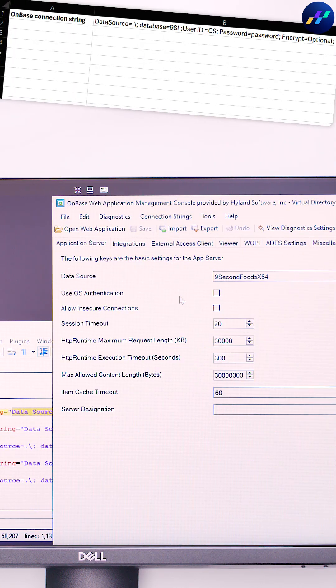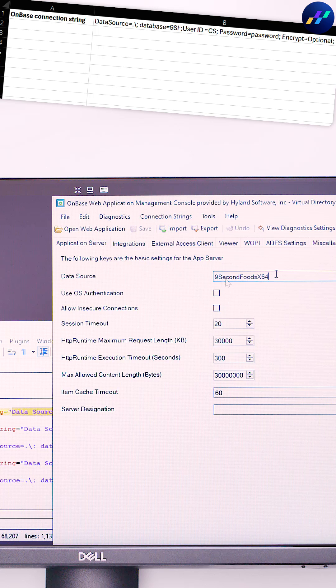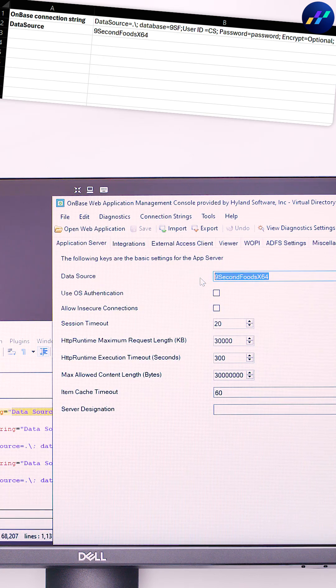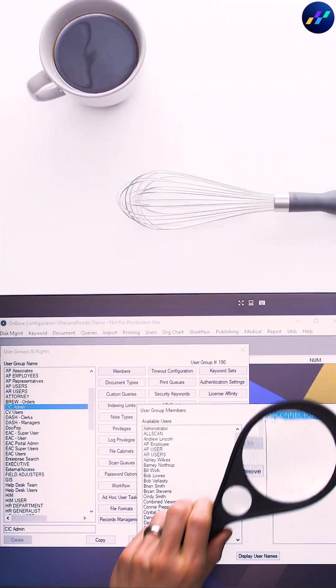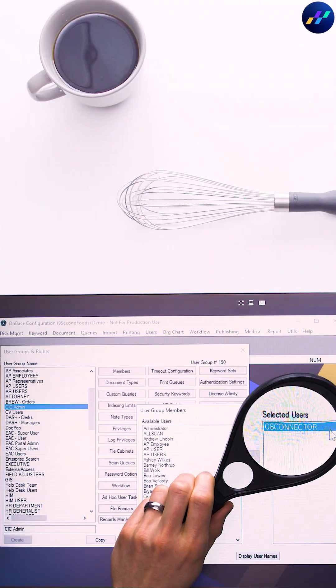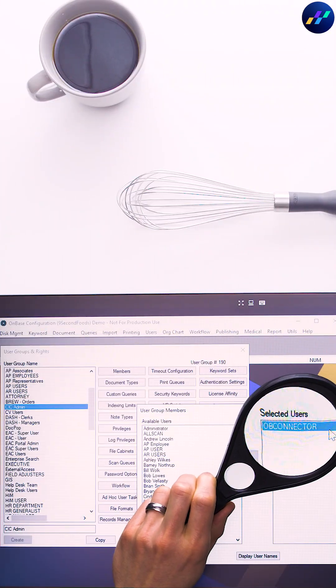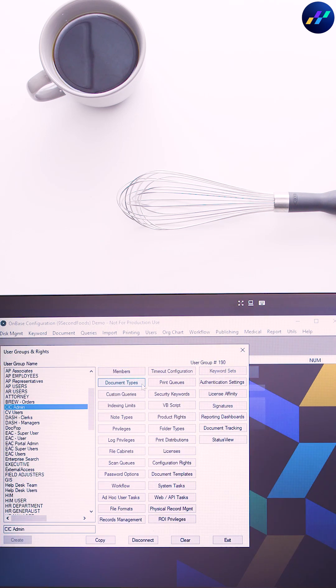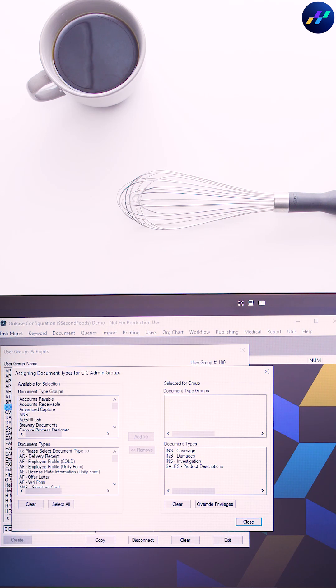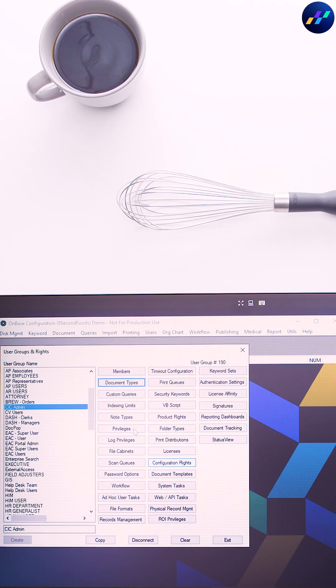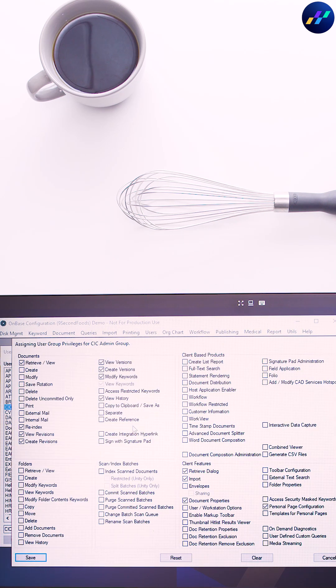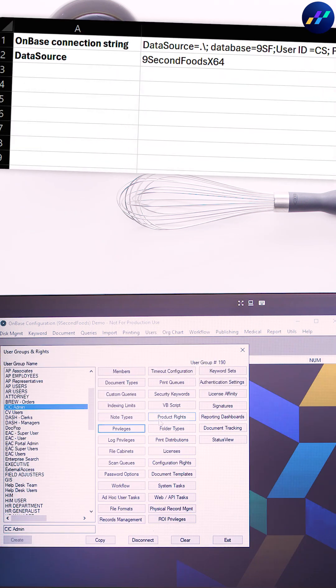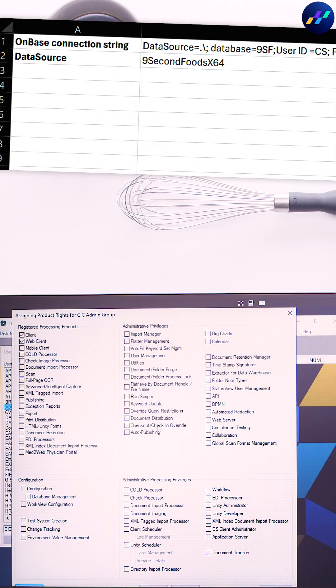While in WAMCON, grab the AppServer data source for that spreadsheet as well. A dedicated OnBase user account is also needed for the connector. Create this account with the minimum privileges needed to read the doctypes and keyword metadata intended for ingestion. Enter that account's credentials into the spreadsheet.